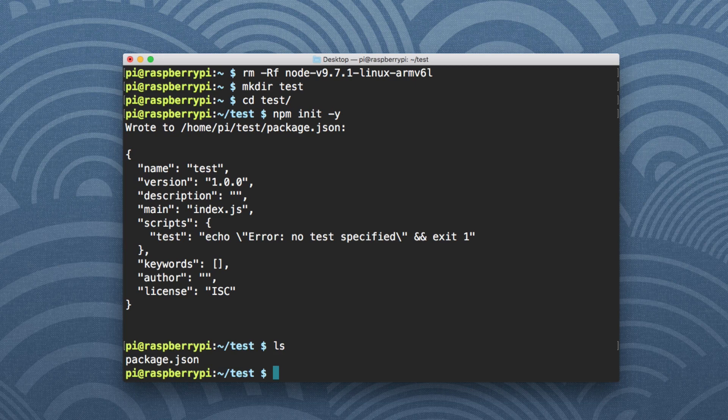And then at that point, everything should be good. Everything should work fine. Remember, Raspberry Pi is not the fastest, but you can still do Node.js development on it perfectly fine.